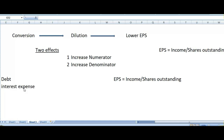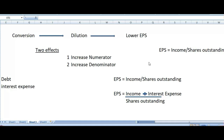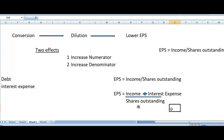When you issued dilutive security, you promised that person that he can convert it into equity after a specific period of time. When that person converts that debt into equity, you don't need to pay interest expense anymore. You are saving that interest expense and it will be added into your income. As for the denominator, it will also increase because we are issuing new shares to our shareholders, so the number of outstanding shares will increase.